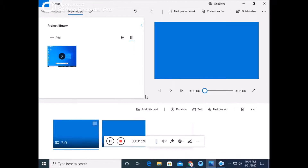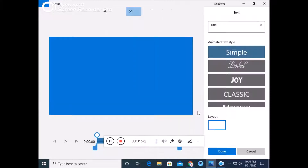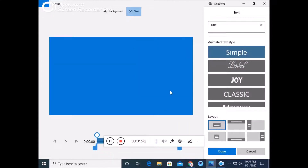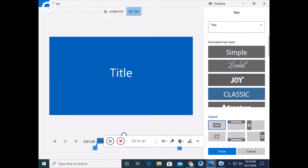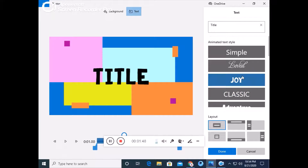After clicking, you will go to the text section. After going to the text options — Simple, Love, Joy, Classics — whatever style you want to keep. I have placed it on the left side. Here I have a title and here I have a text.